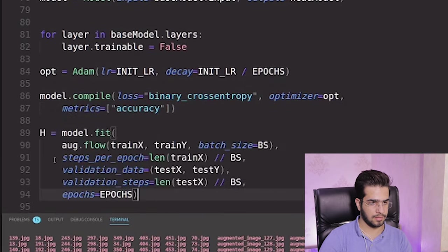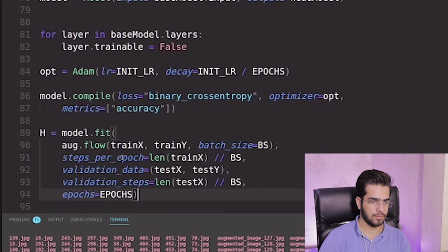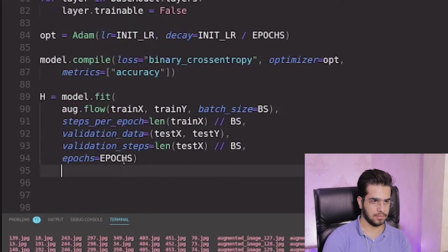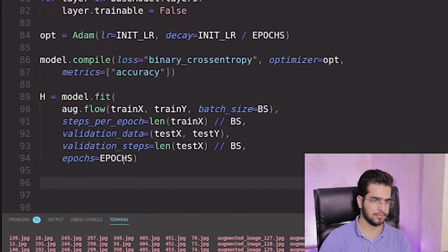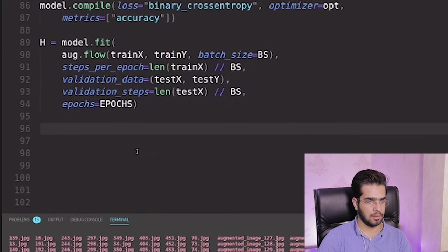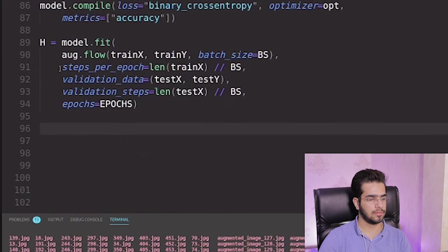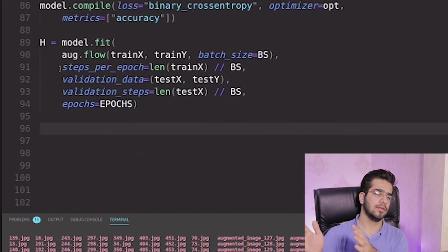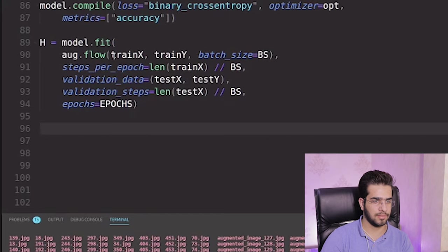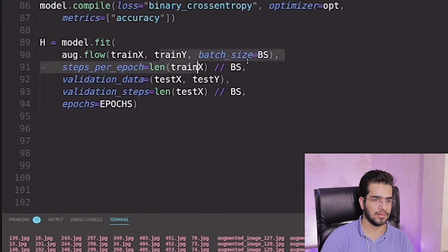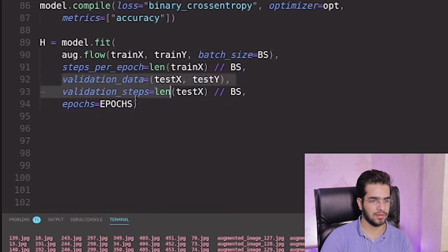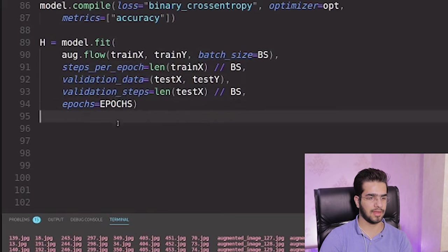And let's train the model like this. We have defined the flow, the data flow in the network, train X and Y. Define the batch size, steps per epoch, validation data, validation steps, and epochs. As you can see here, this is so easy.